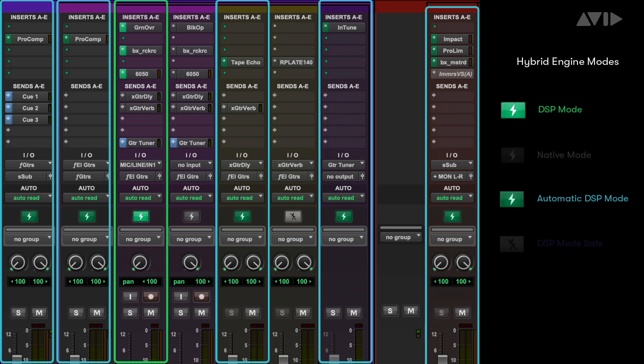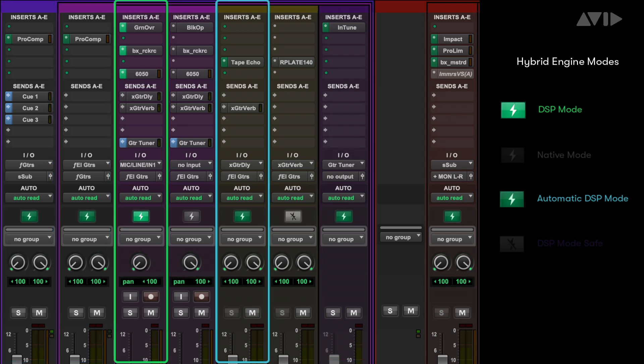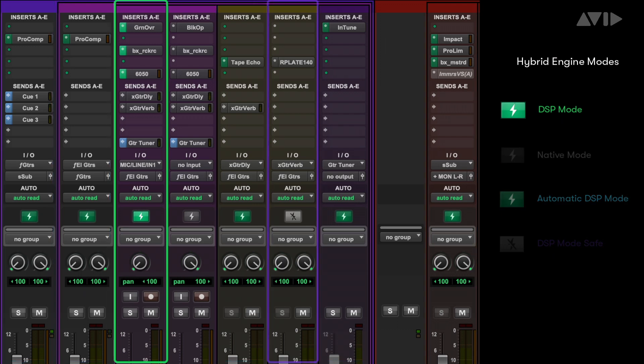If there's no DSP version of a plugin being used on those tracks, you can opt to use a plugin that does have a DSP equivalent, or you can place that track into DSP mode safe, allowing it to stay in the native domain but still be part of the processing chain.